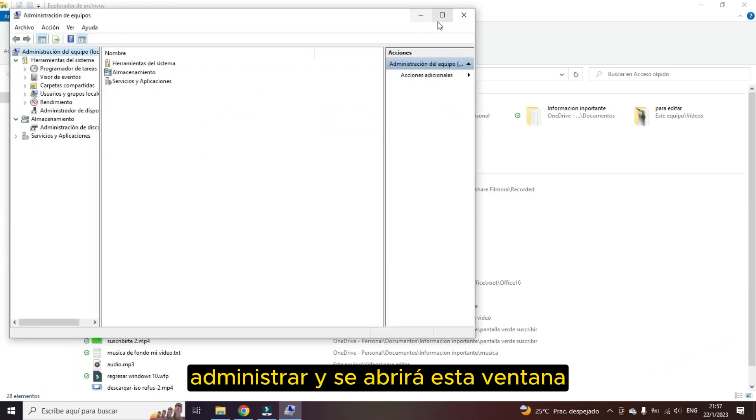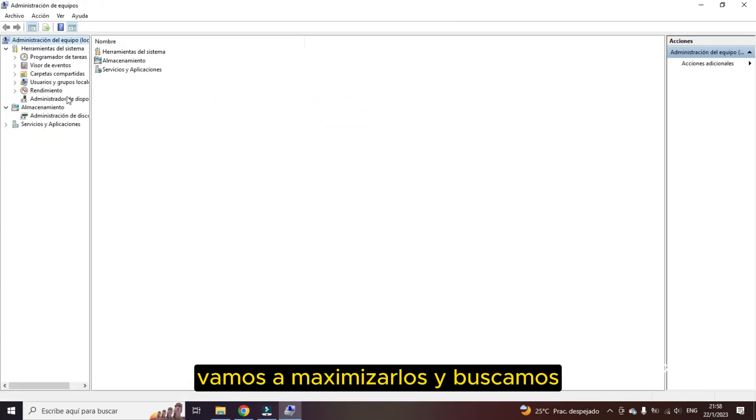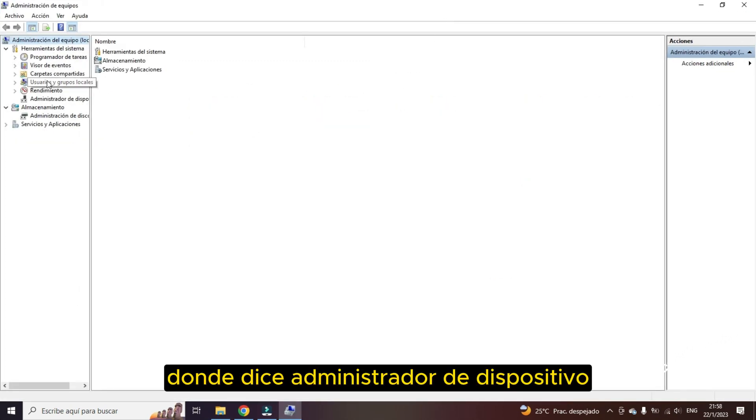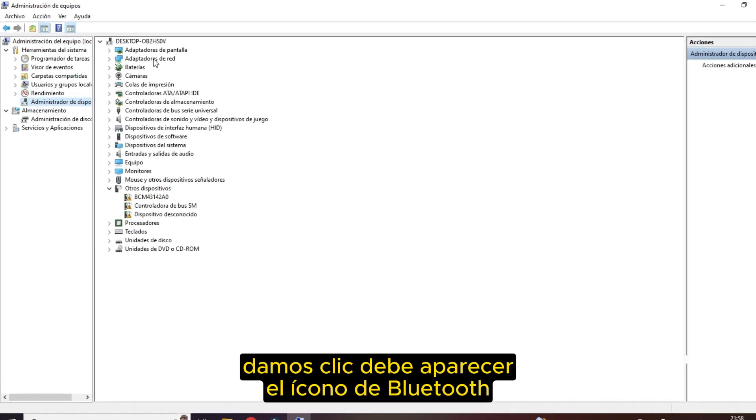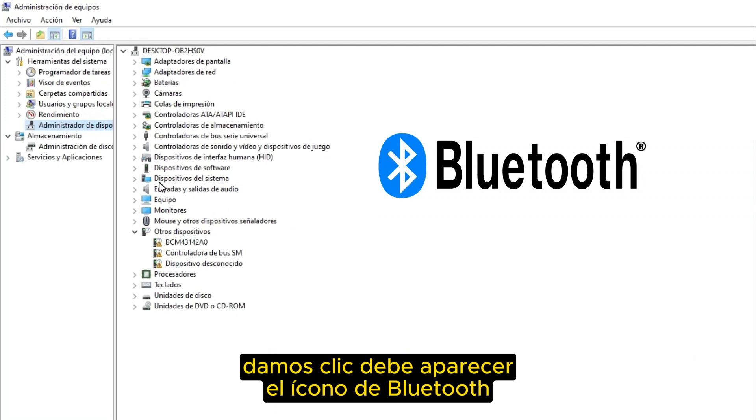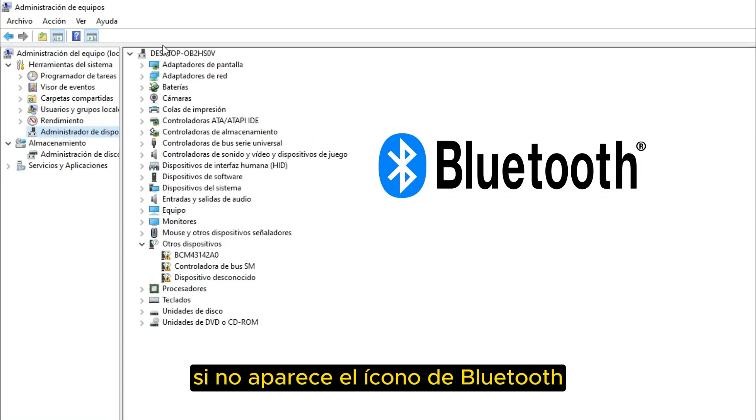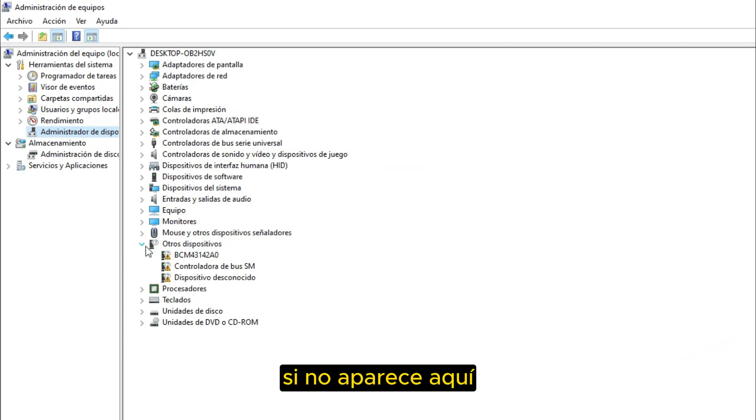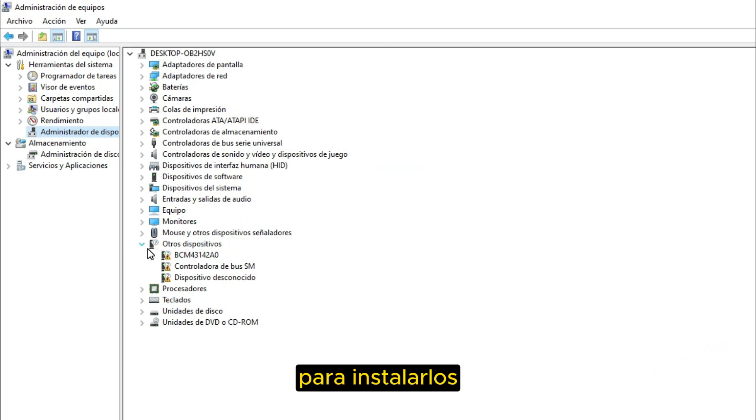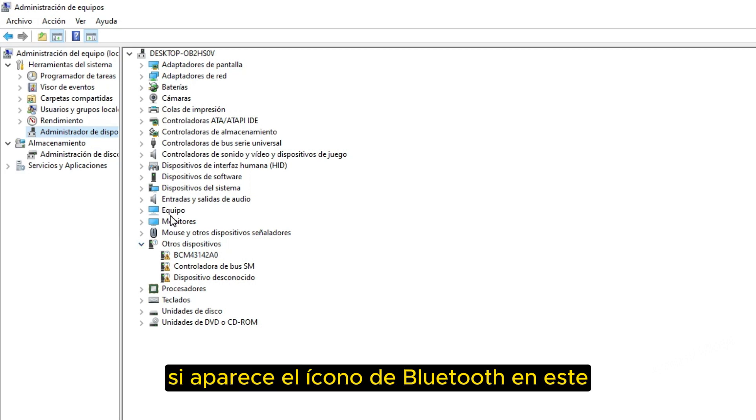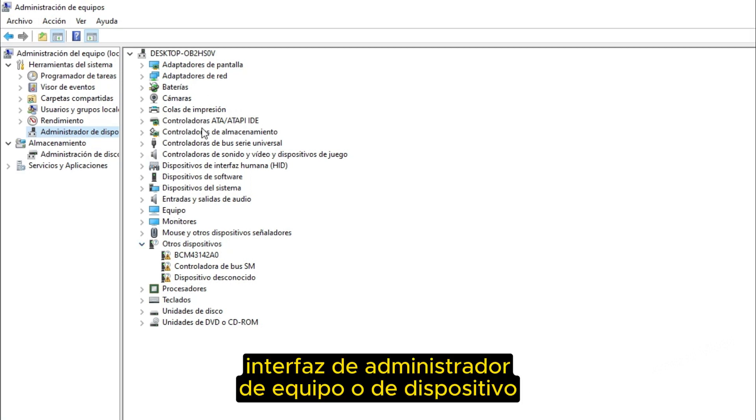We look for where it says device manager. We click, the Bluetooth icon should appear. If the Bluetooth icon does not appear, then we have to install them. If it doesn't appear here, we have to download from an official page to install them. If the Bluetooth icon appears on this computer or device manager interface.